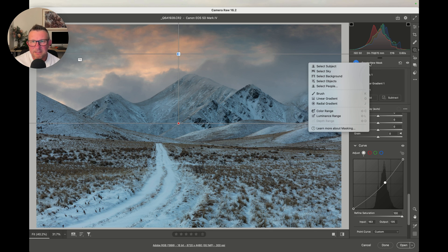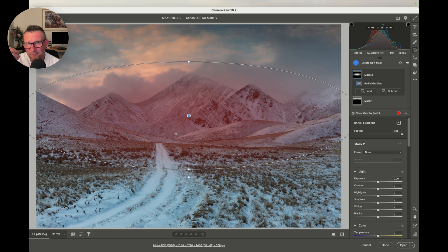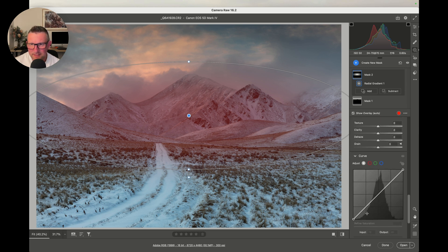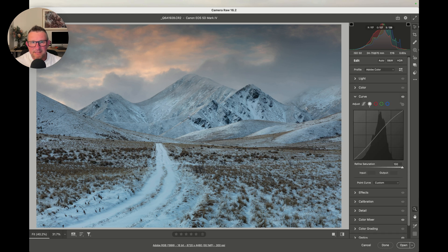Let's make another mask — this time a radial gradient. I'll draw the radial filter around that mountain in the middle. I don't want as much contrast on that mountain as on the foreground, because you never have as much contrast at the back of a scene as you do at the front. Coming back down to curves, you can see it's all midtones in that radial section. We pick the curve right in the middle and just lift it straight up — that takes a little bit of contrast out and lifts up the midtones in that radial area.